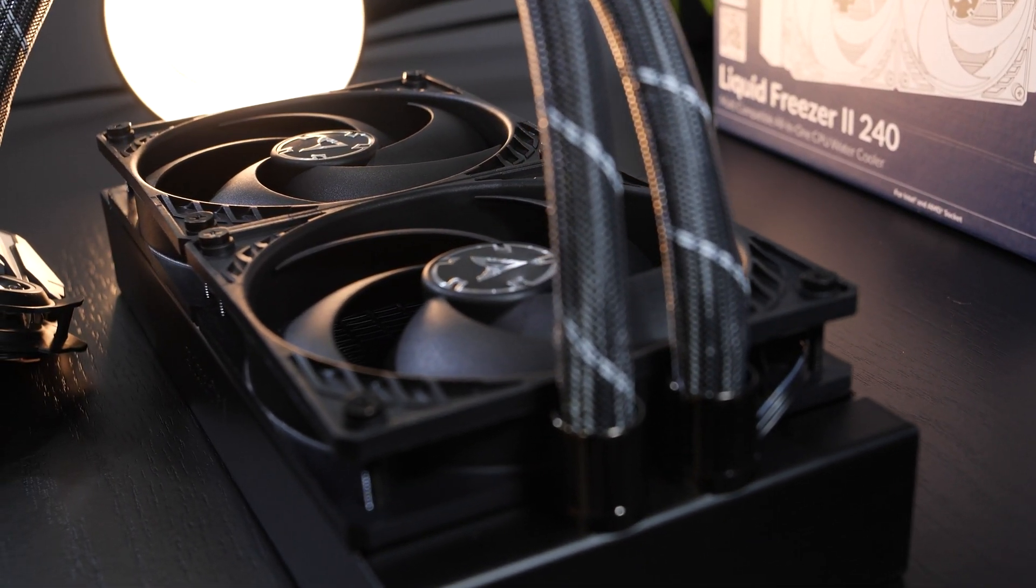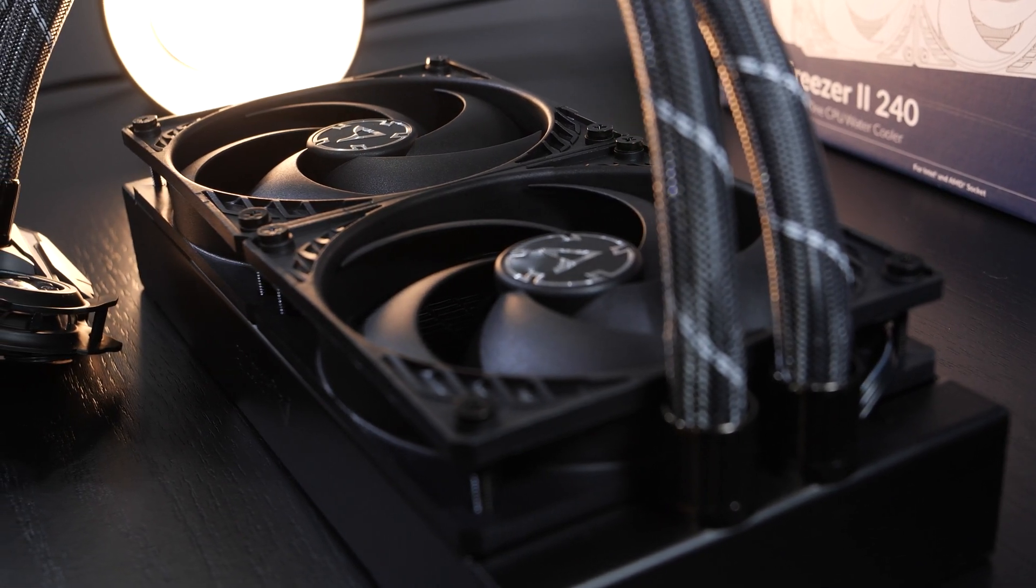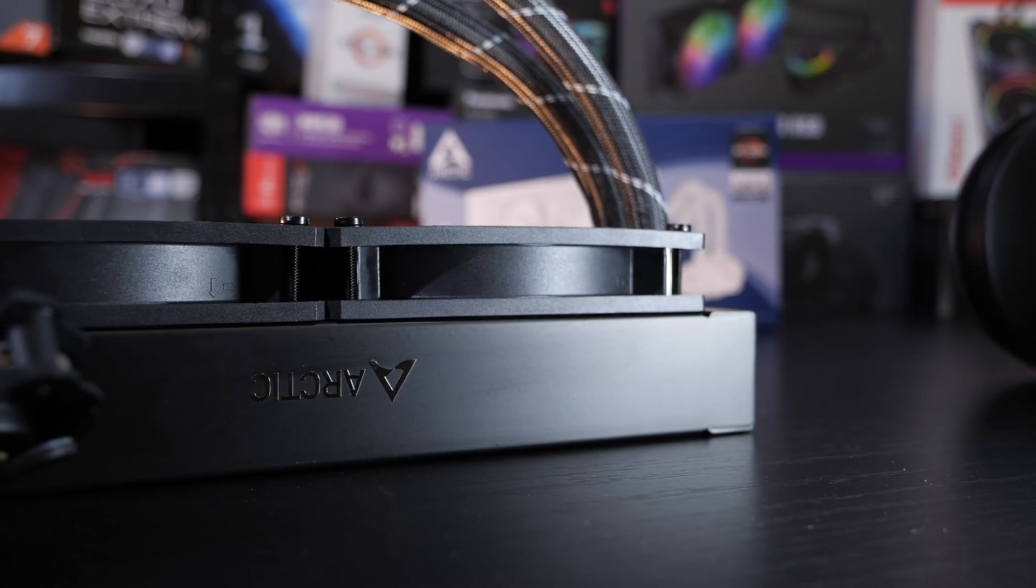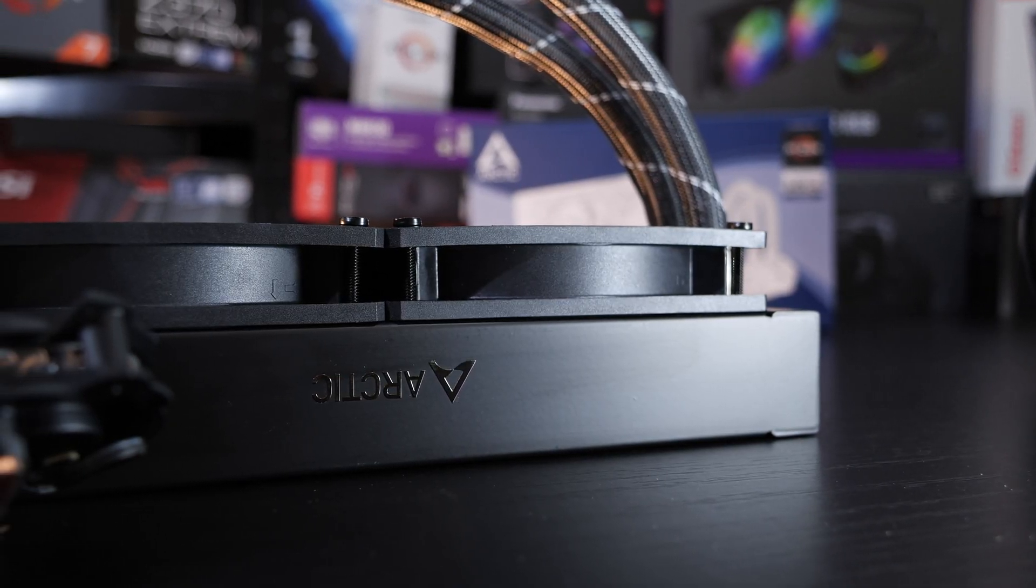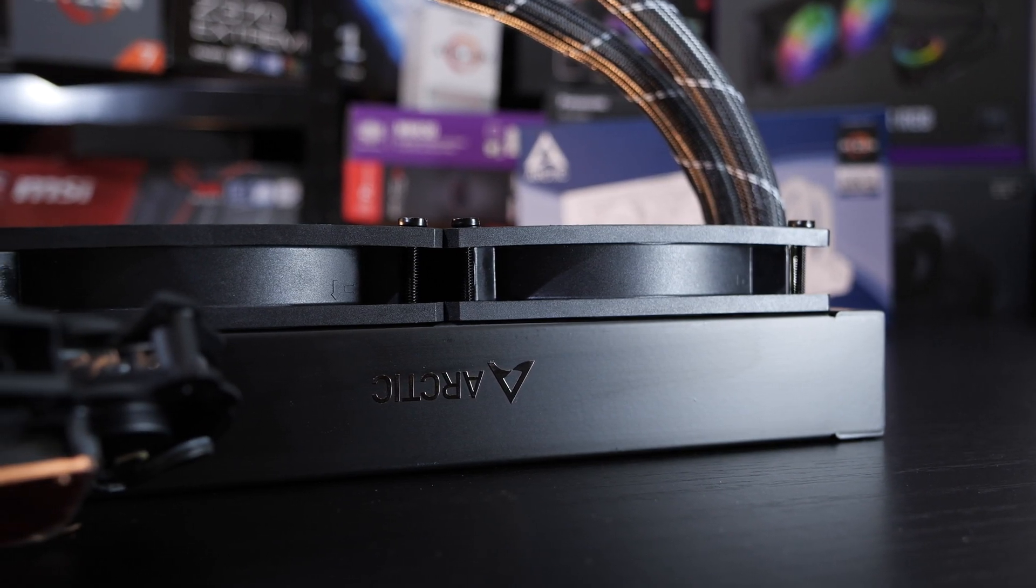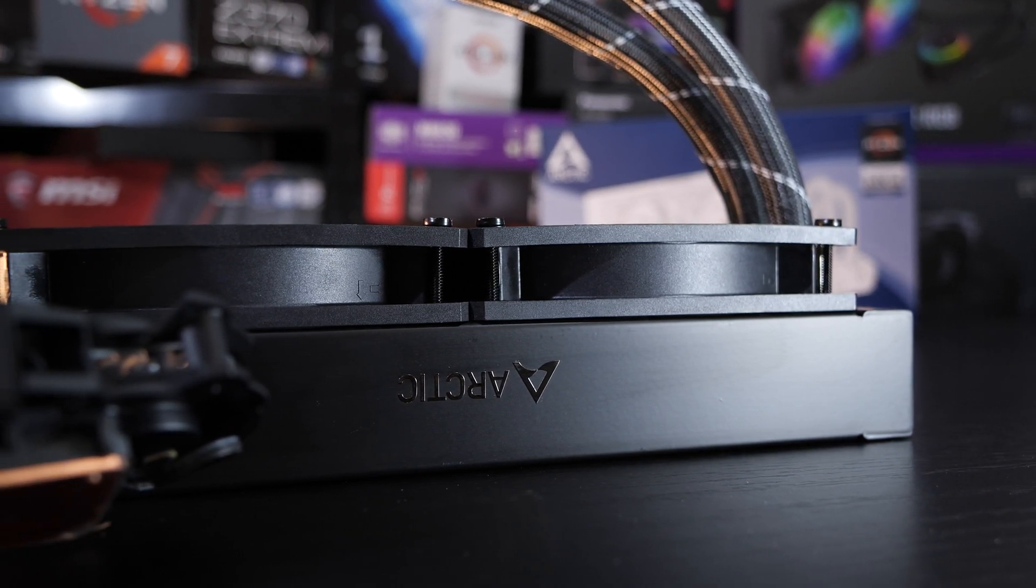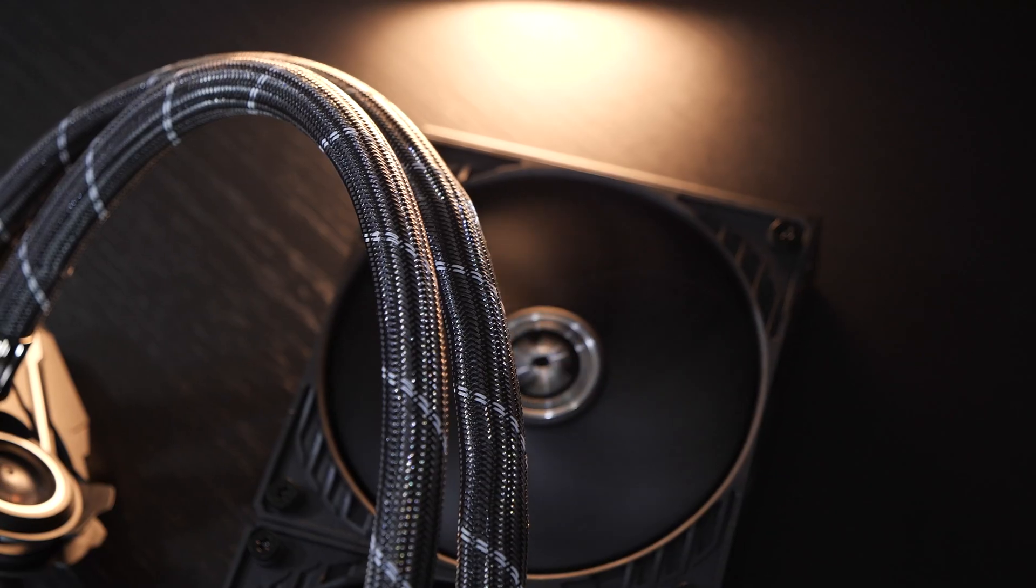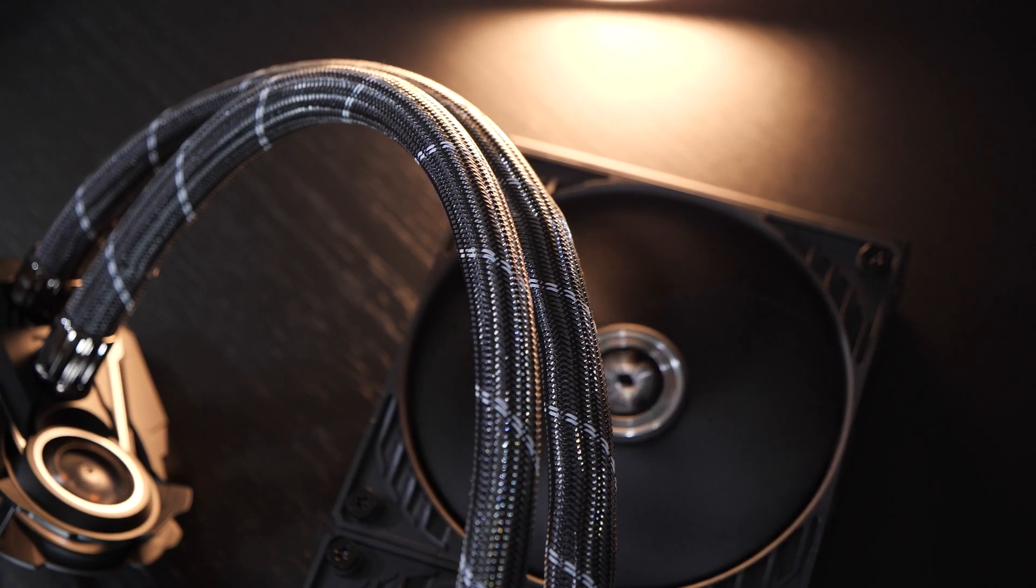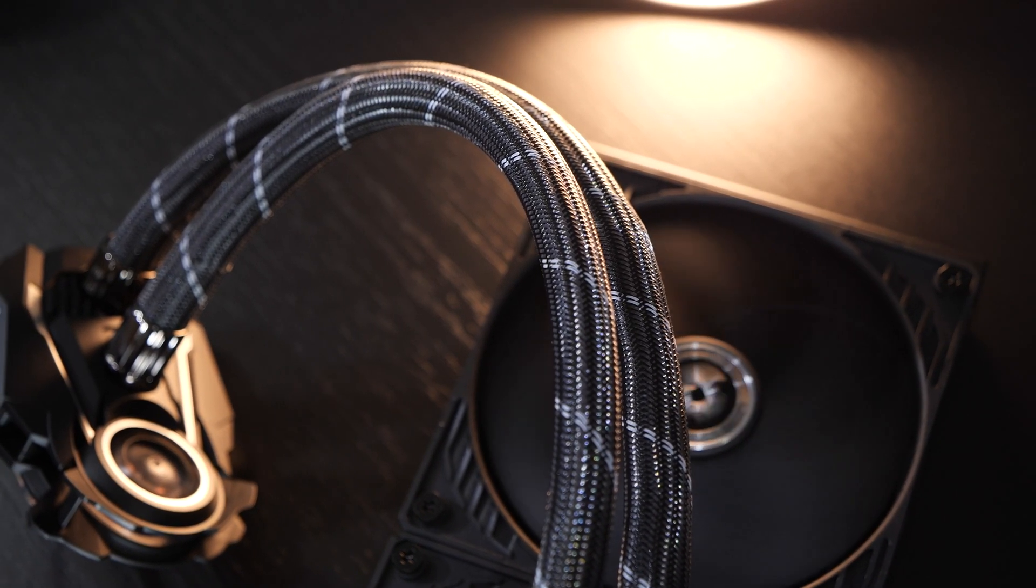Something that also stands out from the rest of AIOs out there is the fact this radiator is much thicker, with its 38 millimeters, than most radiators with only 28-30 millimeters. But let's talk about aesthetics for a moment. It is interesting, if that's the word we want to go for.